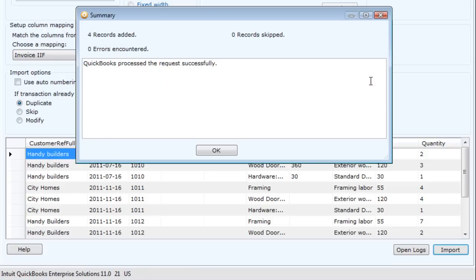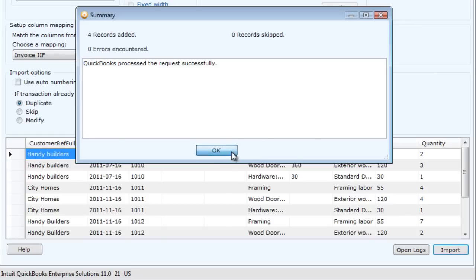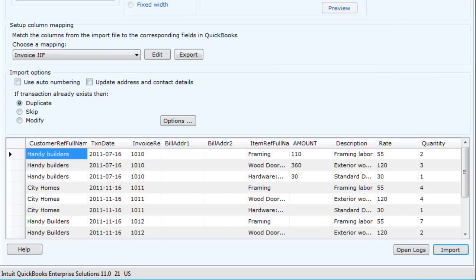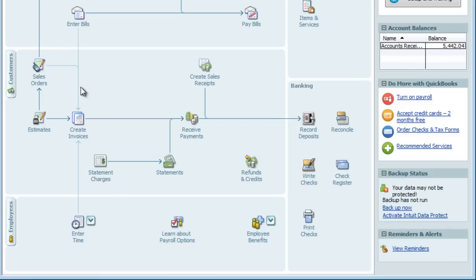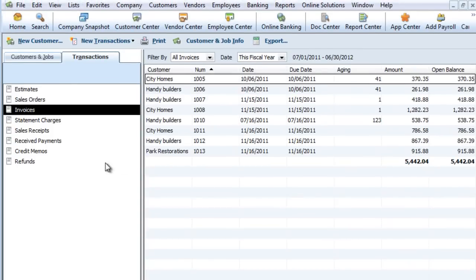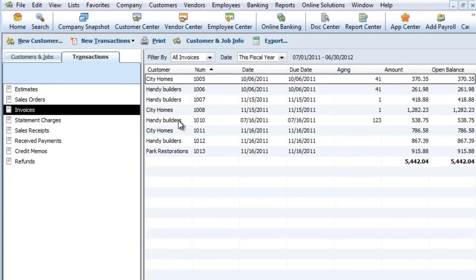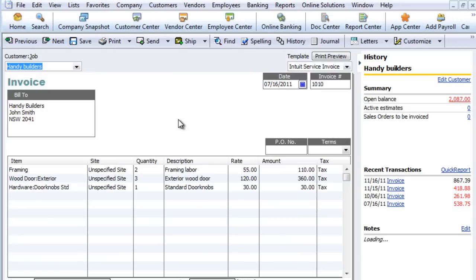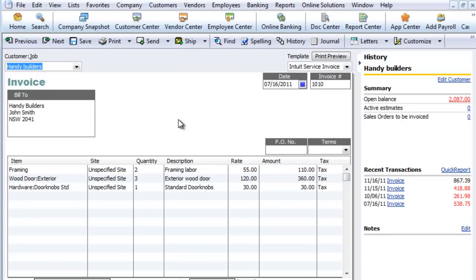So the summary tells us those four invoices have been added in, and we'll just go through into QuickBooks and view those. So here we have starting at invoice number 1010, 1011, and so on.